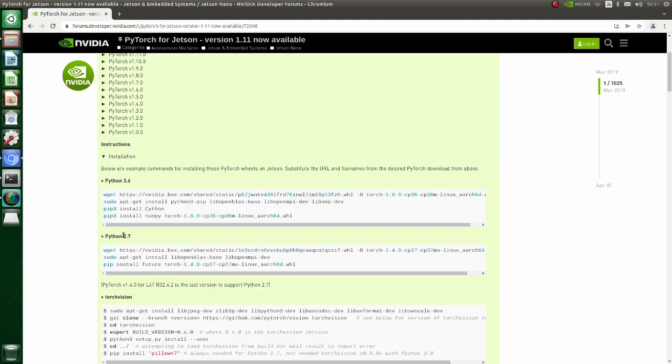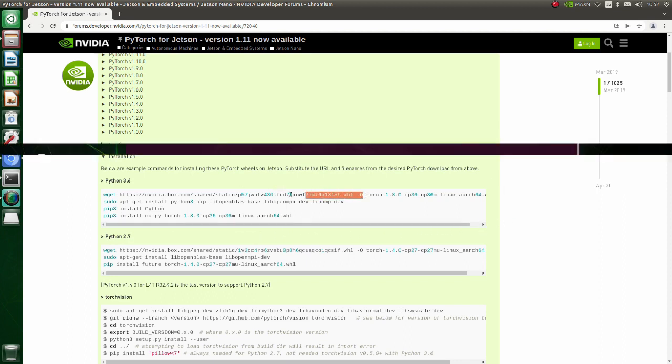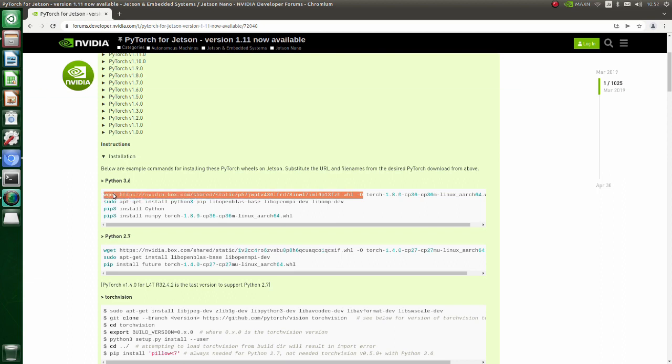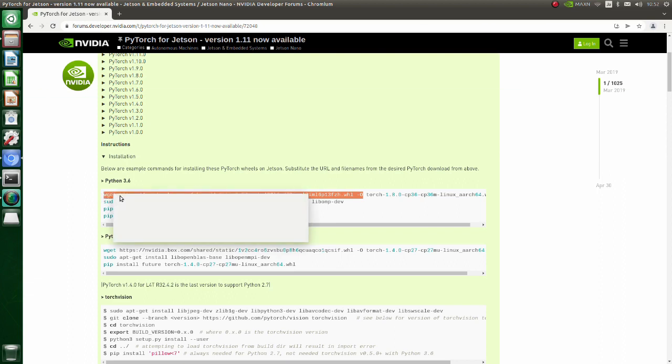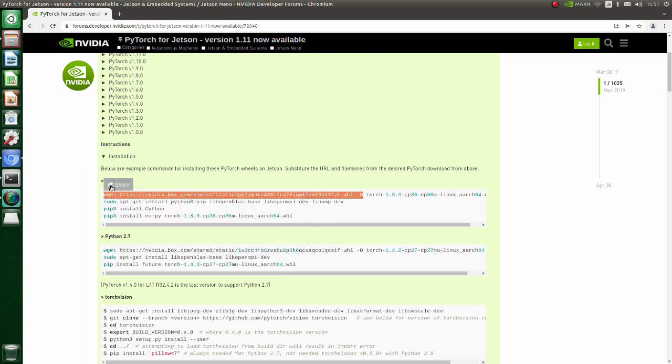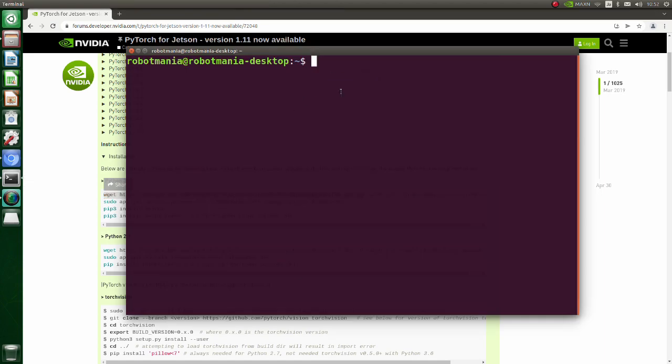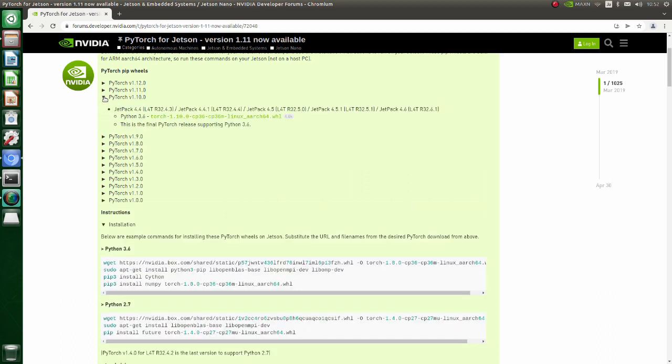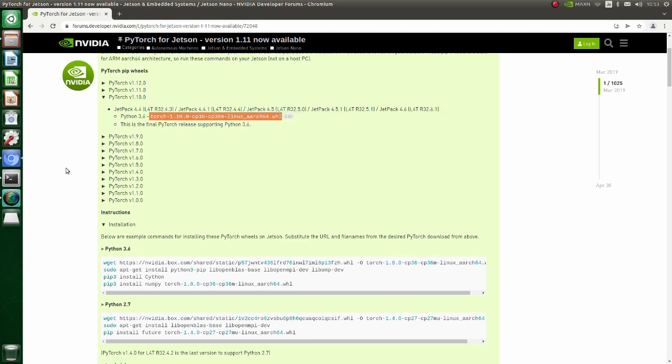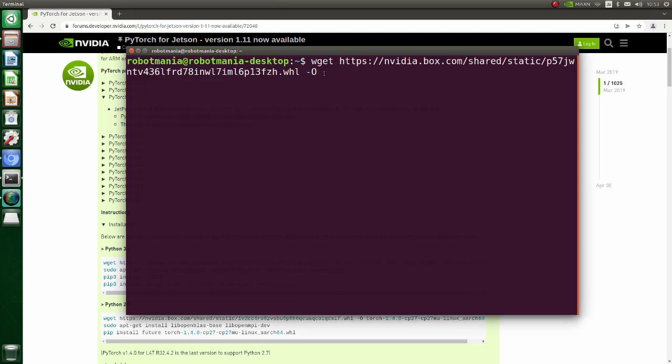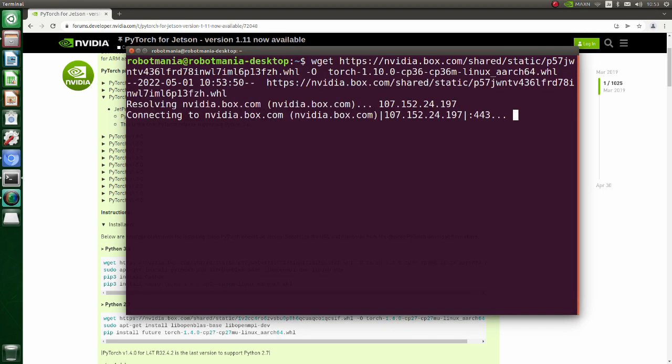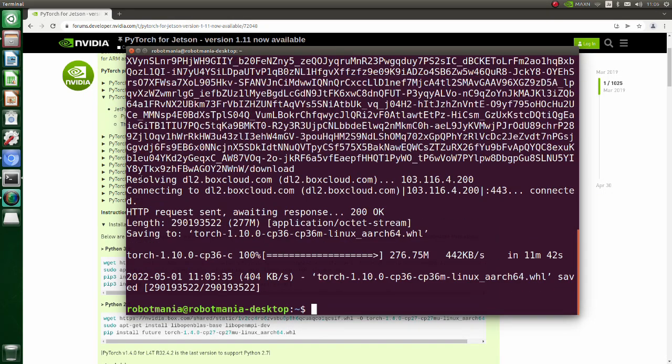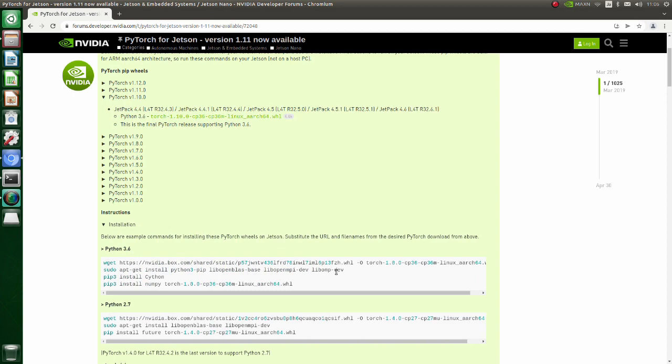Basically, we have to copy and execute these commands one by one. Firstly, copy the link and paste the PyTorch version you will use. In this tutorial we will use version 1.10.